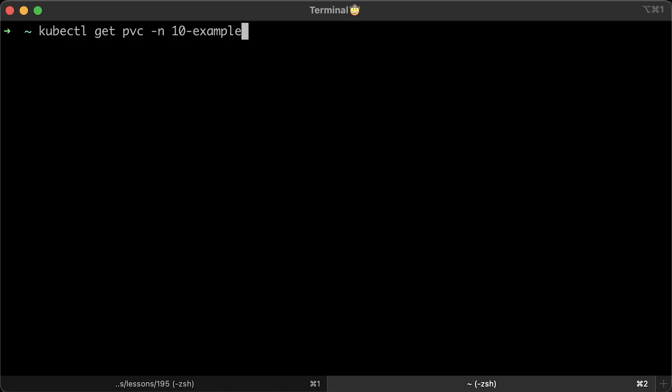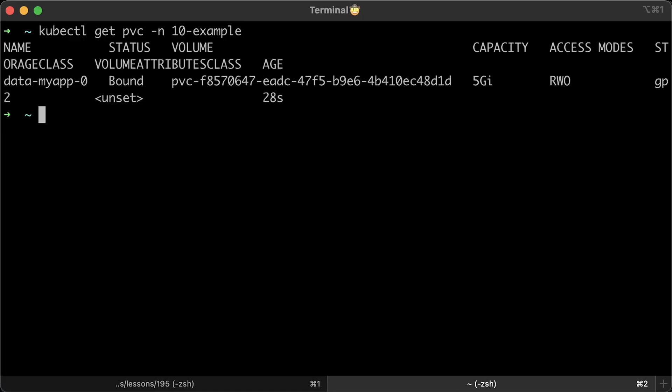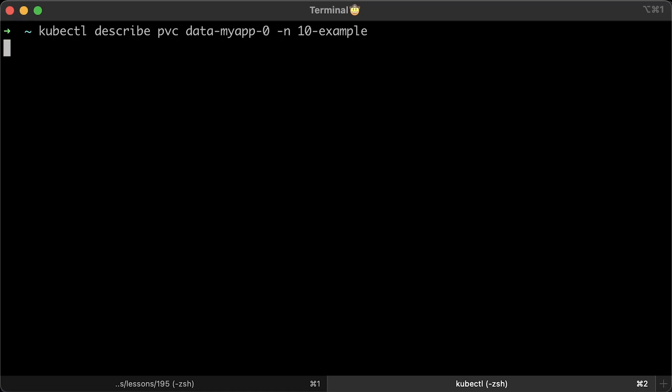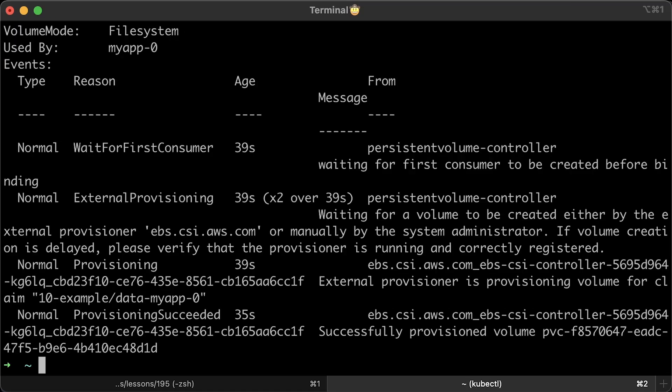Let's get the PVC, which is the persistent volume claim, and it looks like it's already bound. Let's describe it to make sure it was successfully allocated.